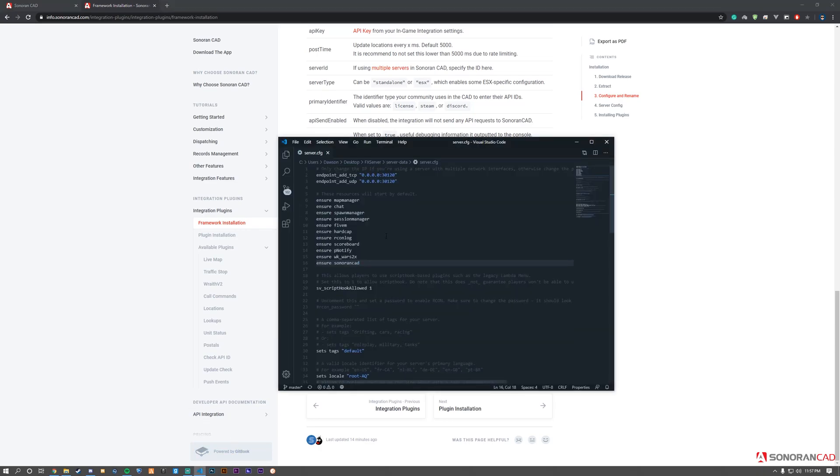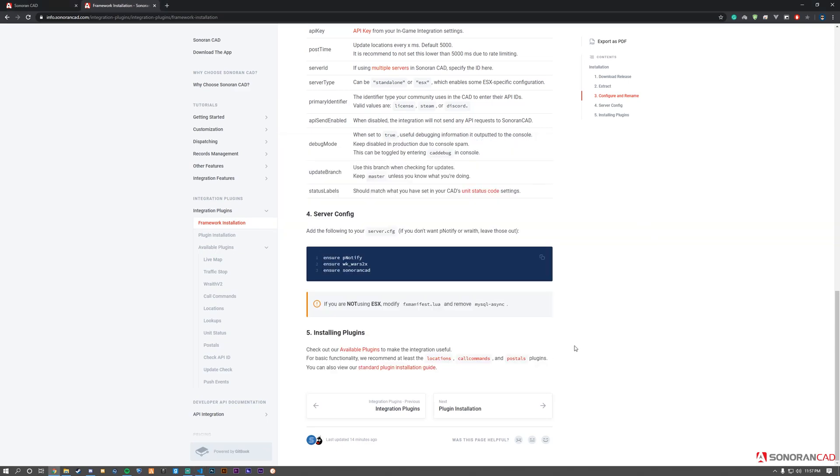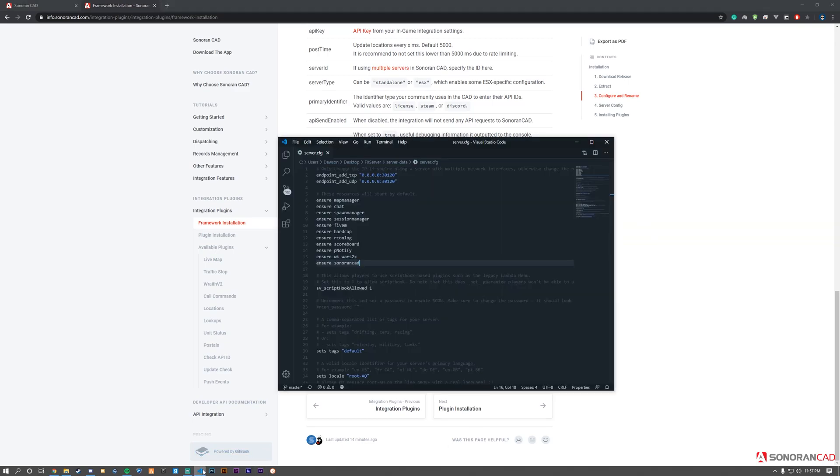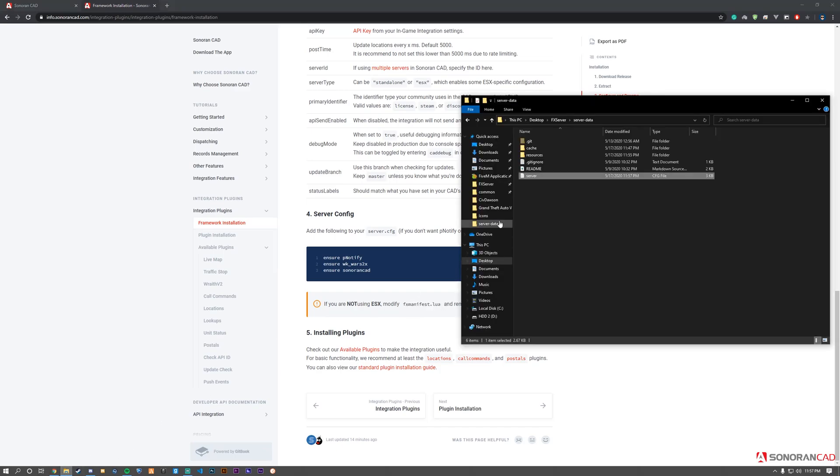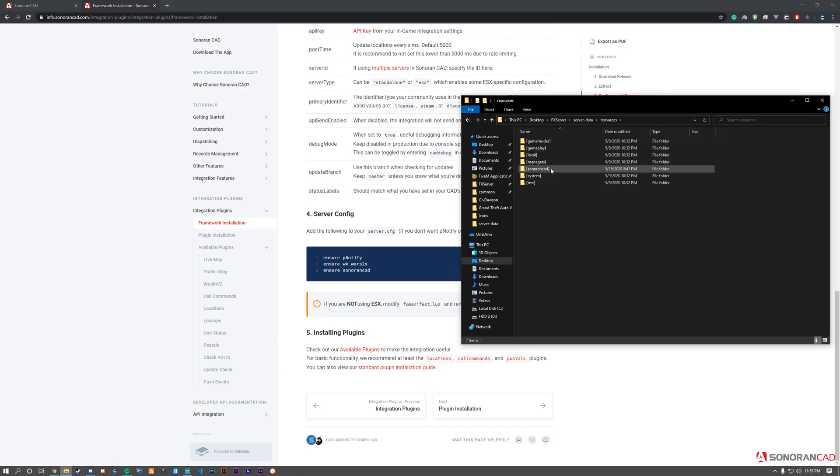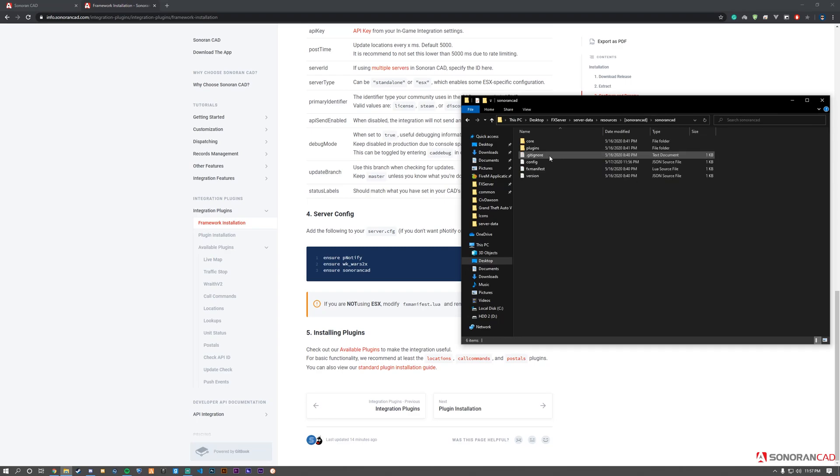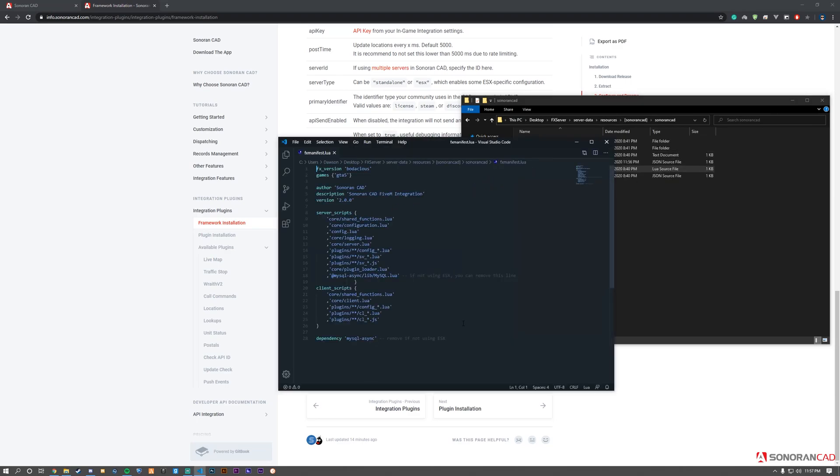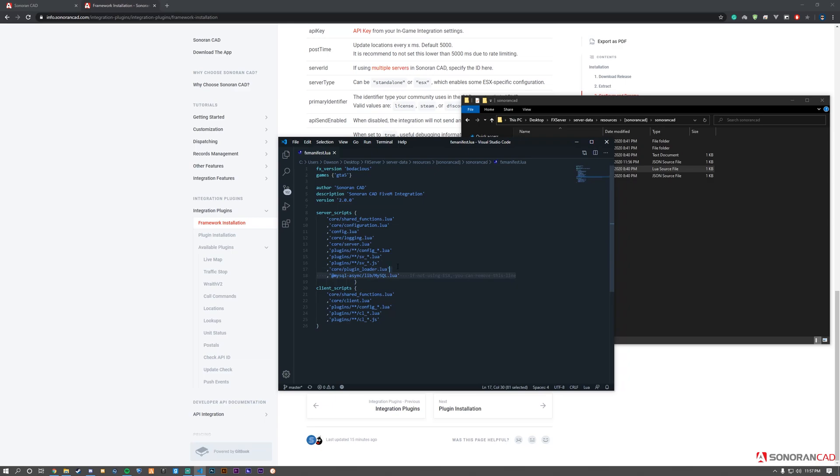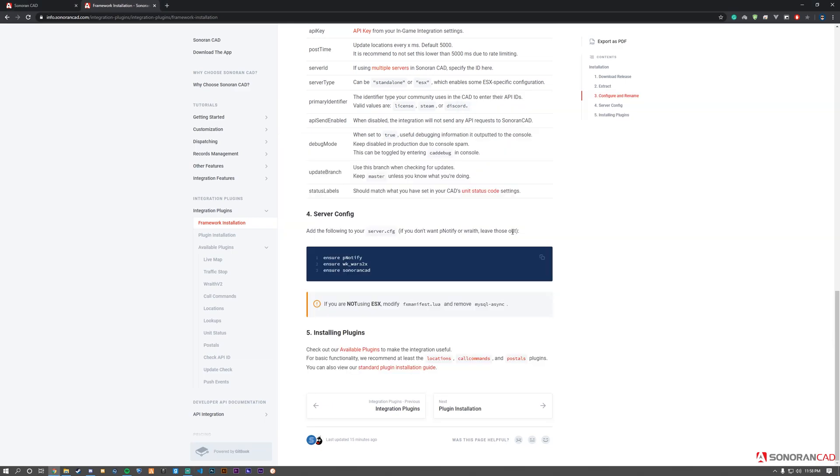Note that if you're not using ESX, you need to modify the fxmanifest.lua and remove the specified lines. For this tutorial, we'll do that. This file is located in your resources folder, within the [sonorancad] folder, in the sonorancad subfolder. Open fxmanifest.lua and remove the two MySQL lines: the dependency line and the line under server scripts.